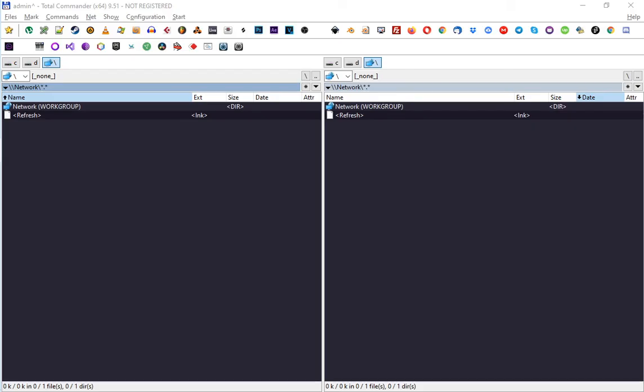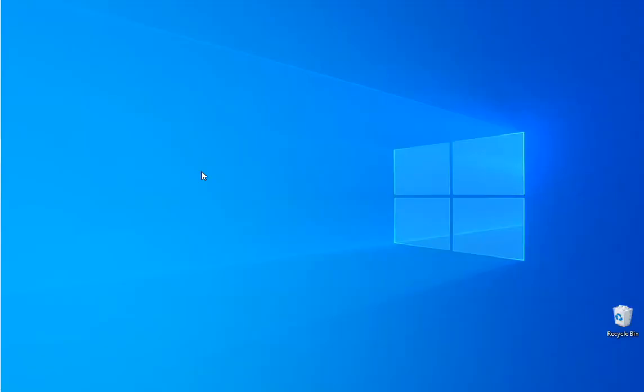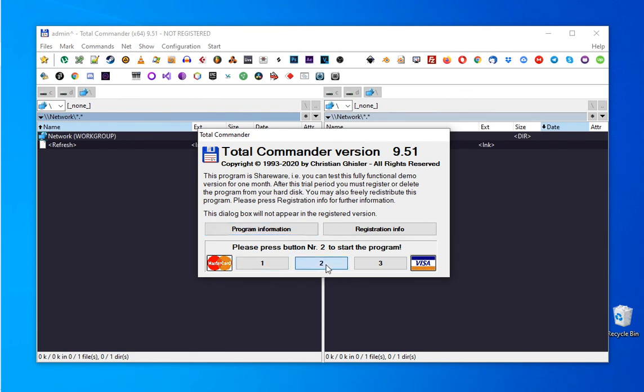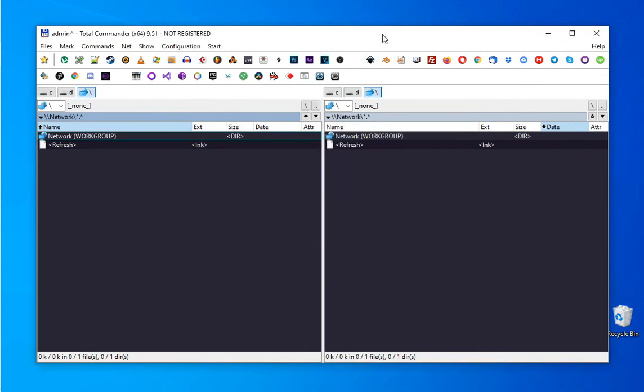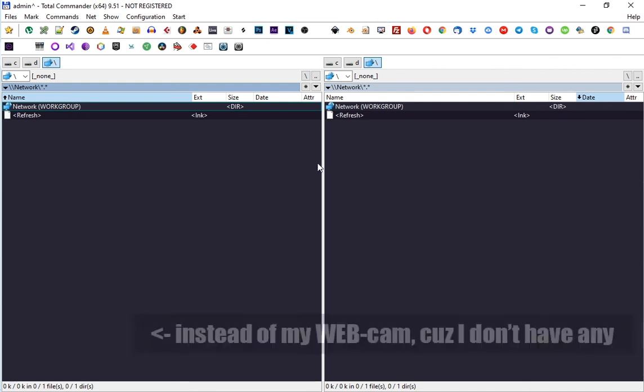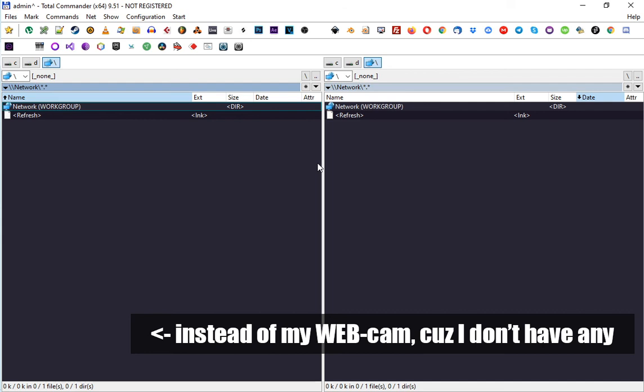All right, I think this is all that I wanted to tell you about Total Commander. This is paid software, but if you click these buttons at the start, you can use it, and there are no limitations. Once you have extra money to pay for it, just buy it. It's really worth it. That's it. Thanks for attention and see you next time.